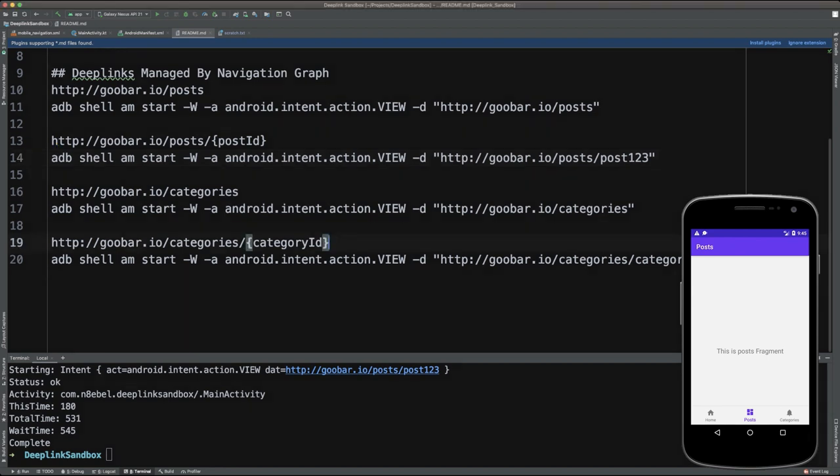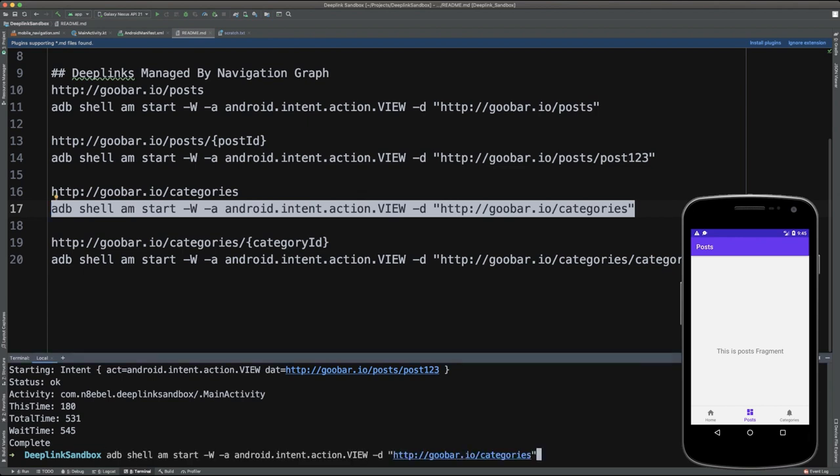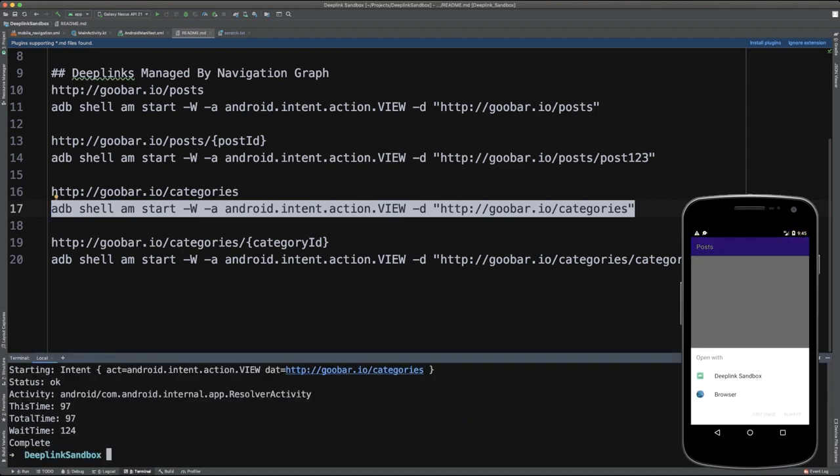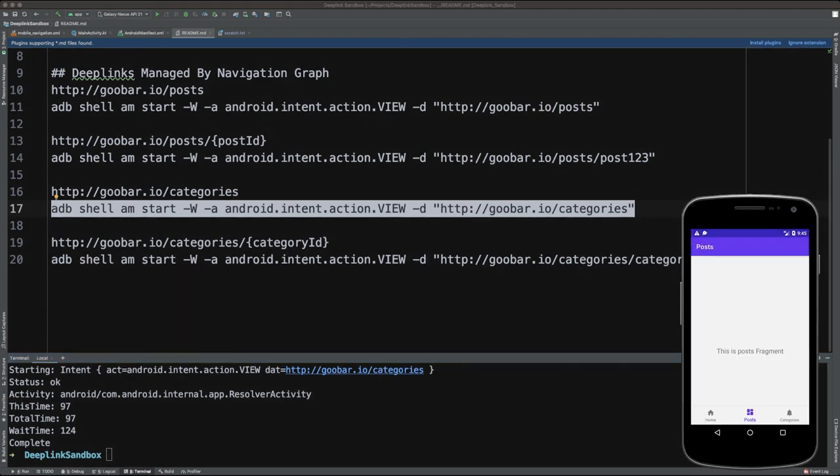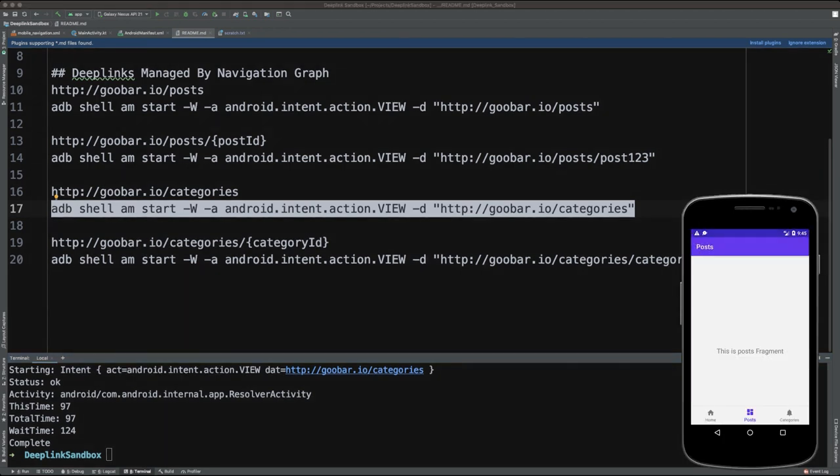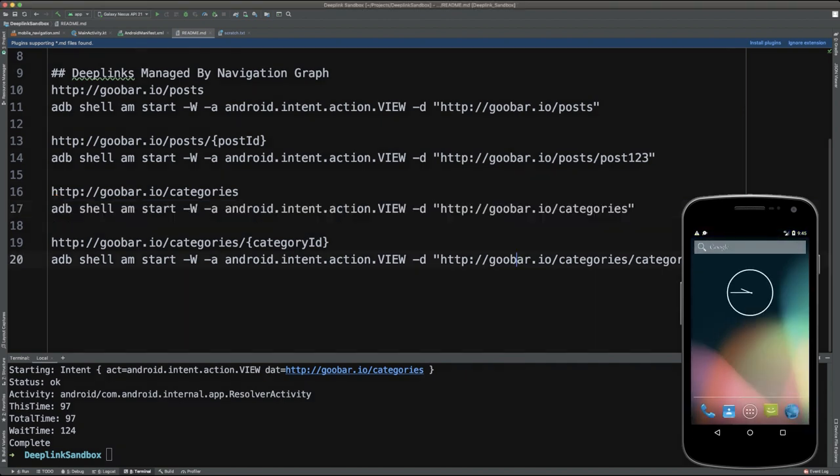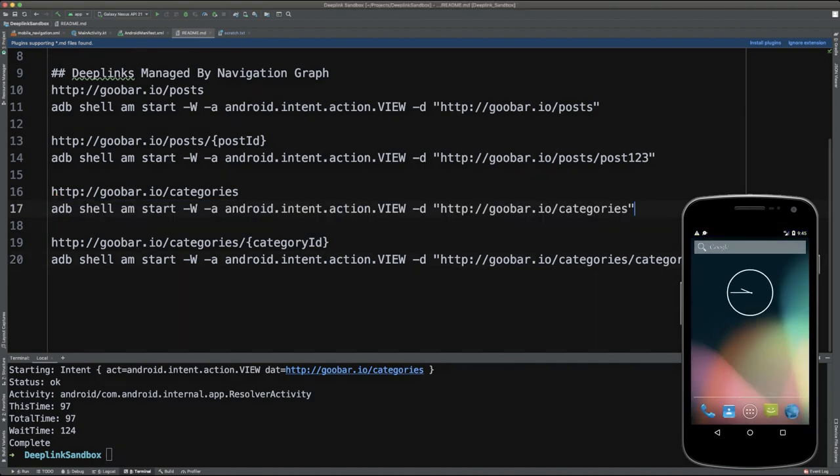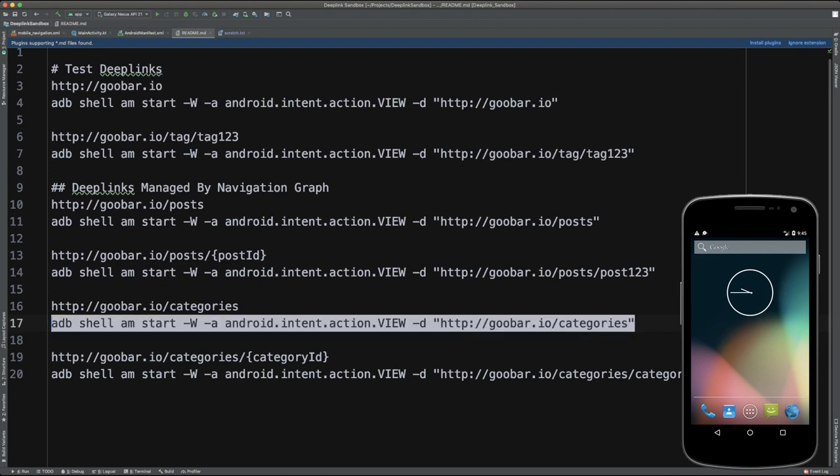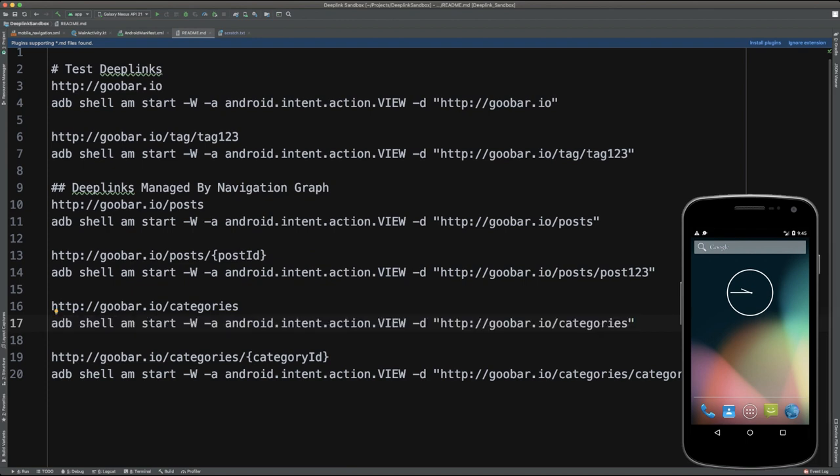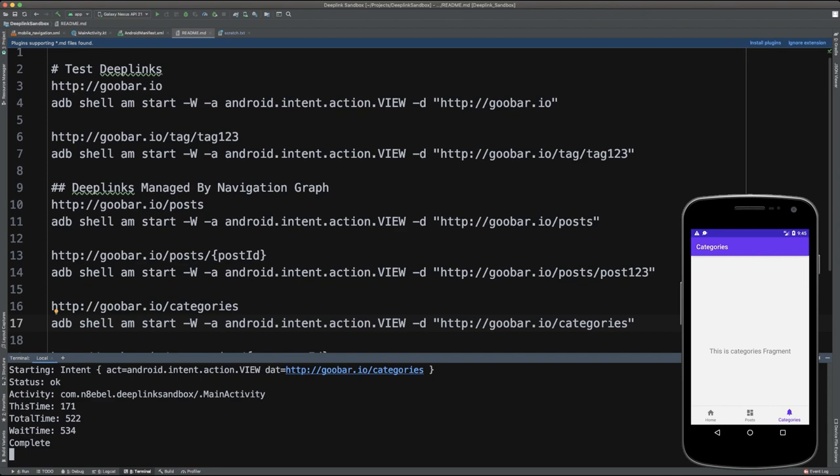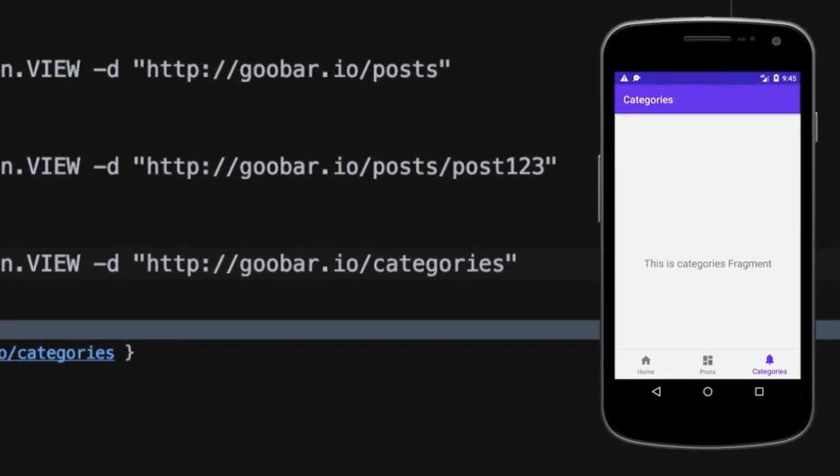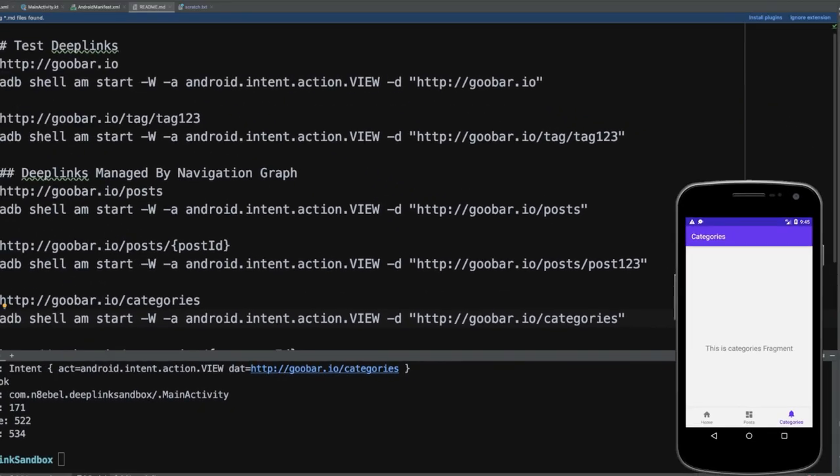And very similarly, if I come here and I grab the categories test command, and I execute that command, it'll once again ask me how I want to handle that. And if I want to test the categories command, I could do that by grabbing that command, opening up my terminal, pasting it in, hitting enter. You'll see in this case, my emulator has now opened directly to the categories tab.